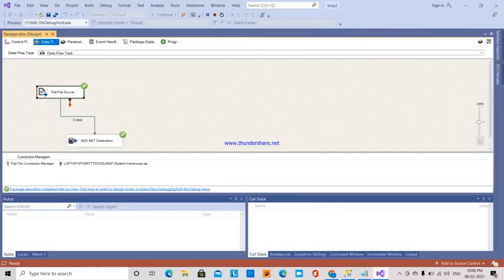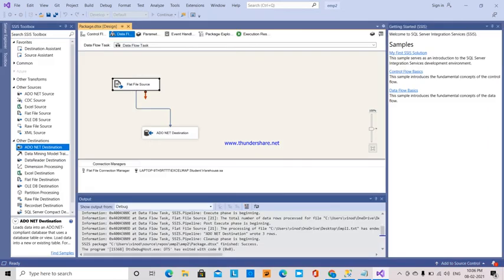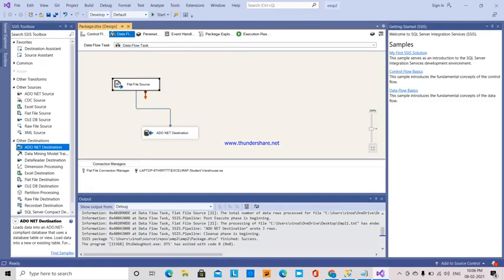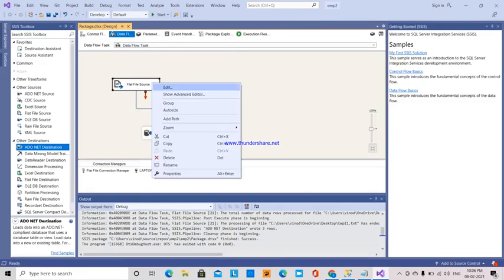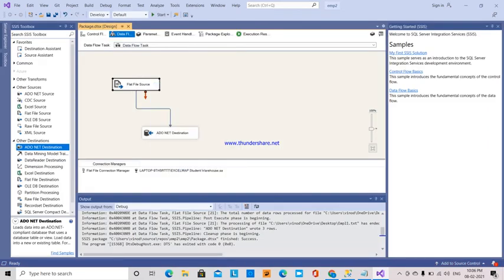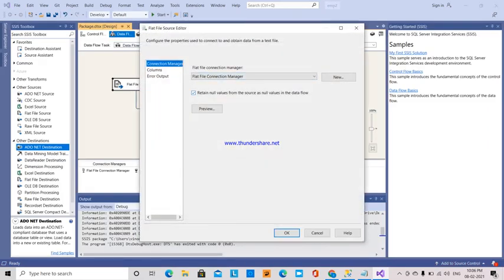The next thing - if you want to see another method, I'm going to the flat file source. Before, we didn't set this while connecting the flat file connection.